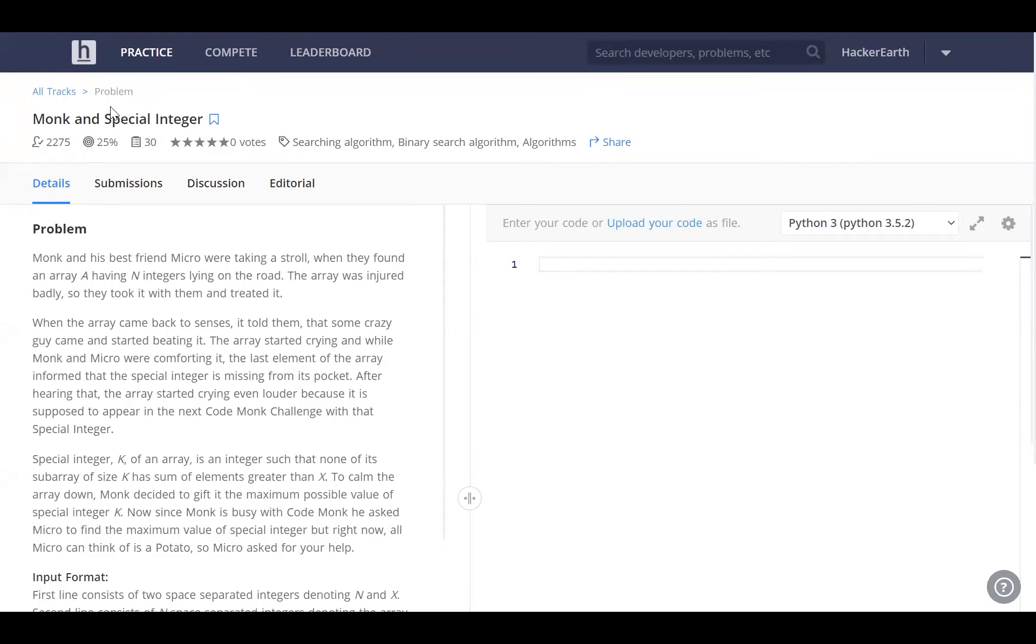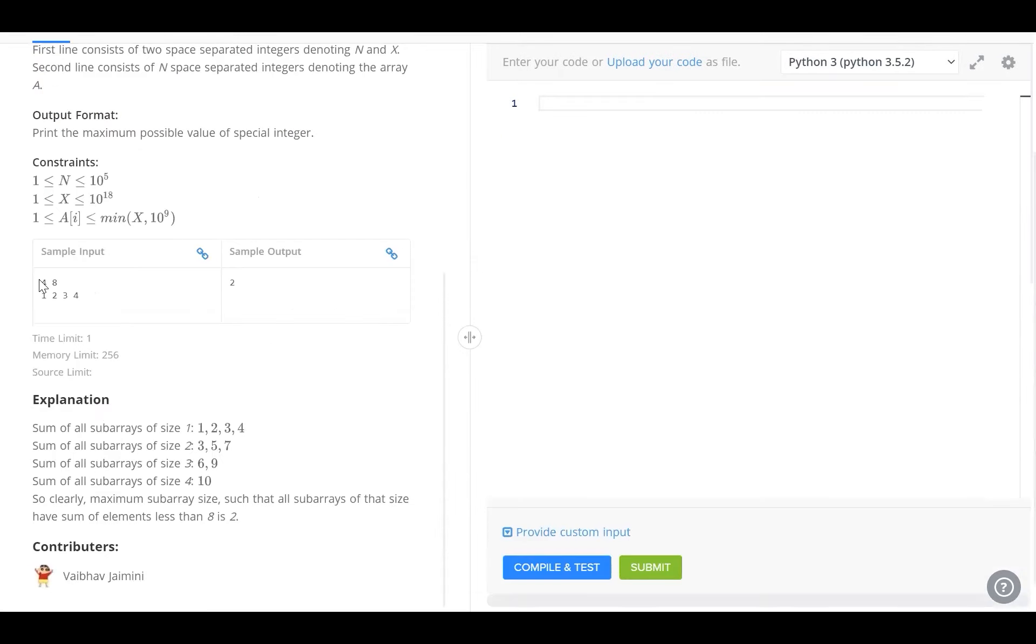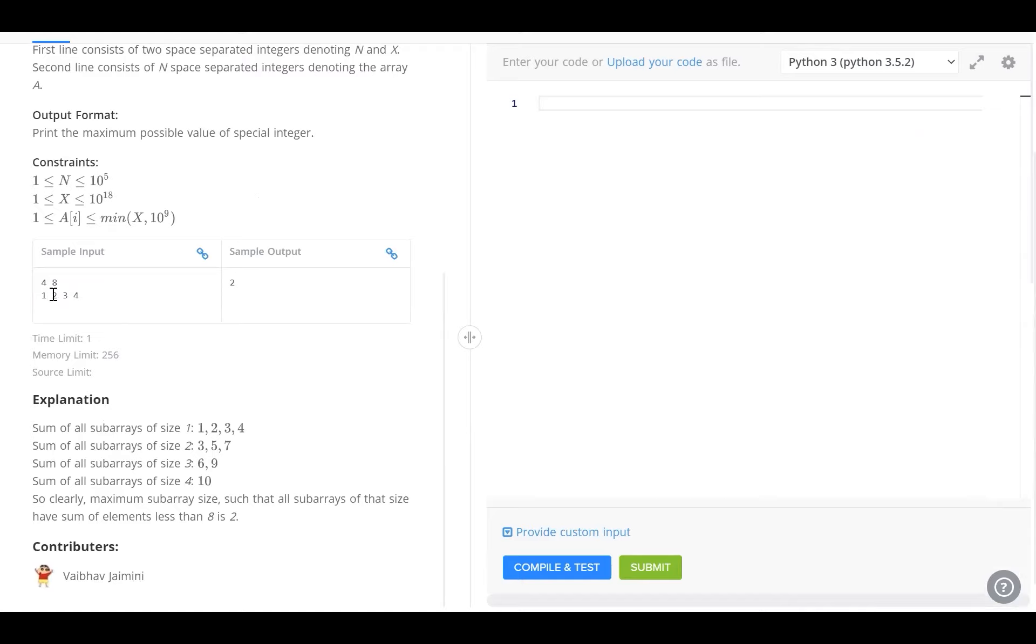Monk and special integer. The first input is 4, that's the length of the array, and the next input is 8. We're gonna call 8 k. First we've got to identify the sum of each subarray. Now what are the subarrays? The subarrays of length 1 are 1, 2, 3 and 4, the elements themselves.